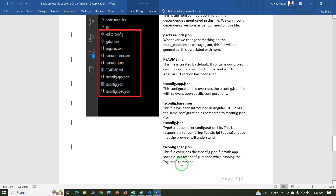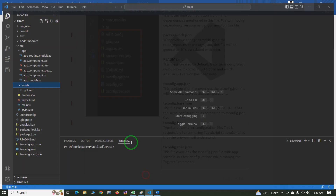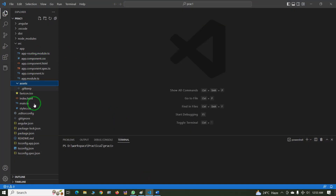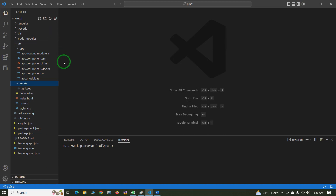These are the basic file and folder structure of an Angular 15 project. If you have any queries, you can write them in the comment section.